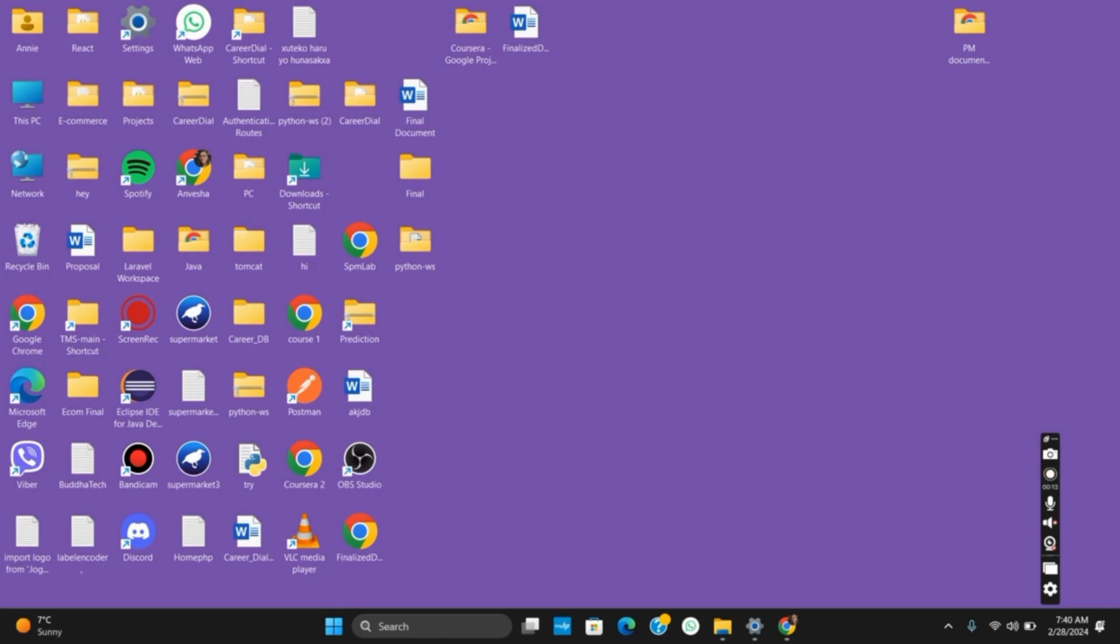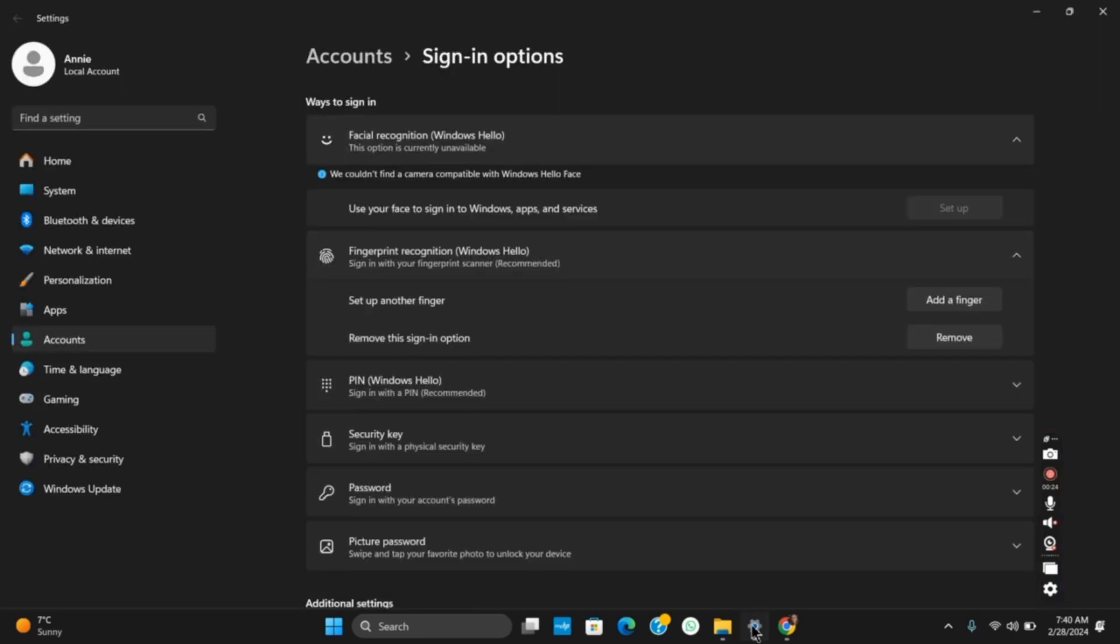Once you have the supported hardware, let's continue. First of all, you need to open the Settings. Once you tap on Settings, go to the section of Accounts and then on Sign-in Options. As you can see...